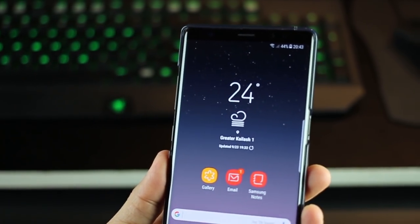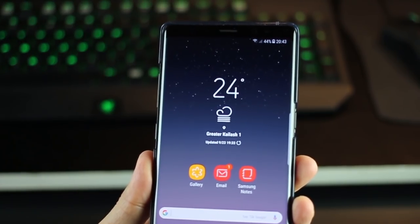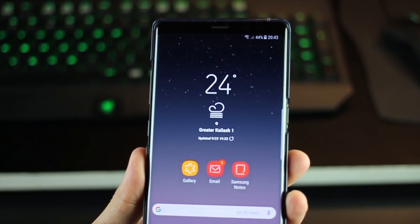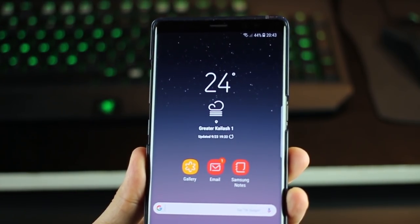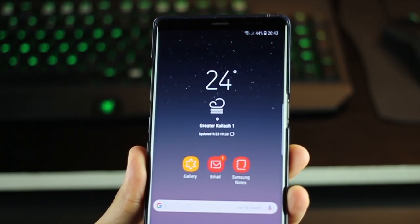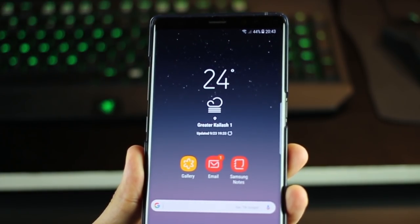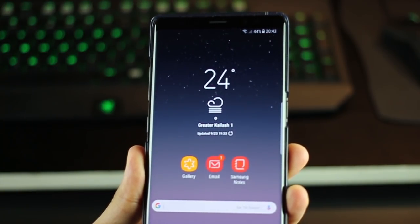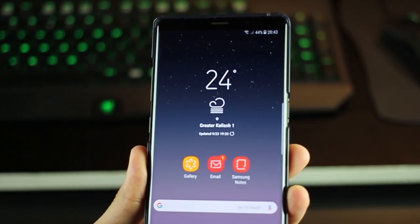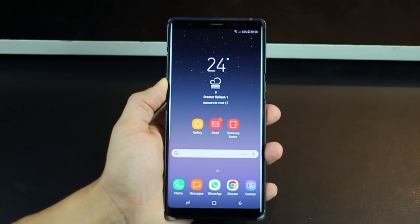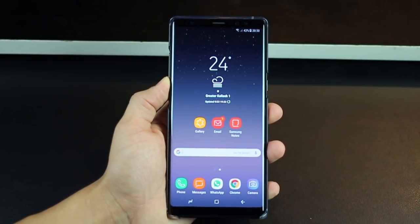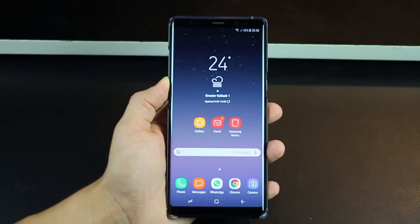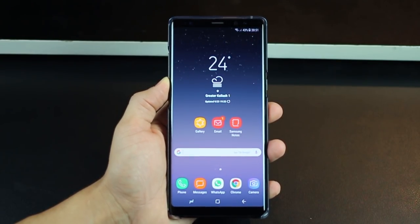So those were some of the things that I think you need to do first when you get your Galaxy Note 8. Quite a few of those are actually disabled by Samsung by default, and I think you should just go ahead and enable those for yourself. If you know of any interesting things, do let me know in the comment section below. Don't forget to leave a thumbs up and don't forget to subscribe. Thank you for watching guys. See you soon.